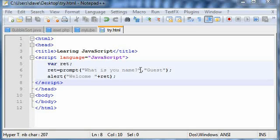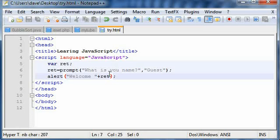Welcome everyone to another JavaScript tutorial. In the previous video I showed you a simple script which demonstrates the usage of the prompt procedure in JavaScript.